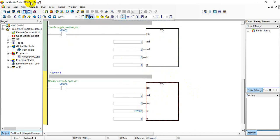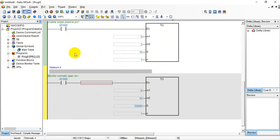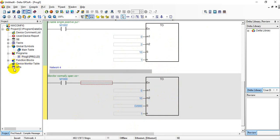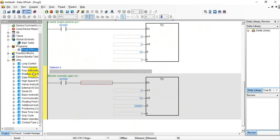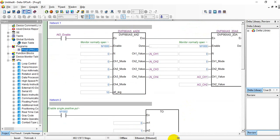The final method is to use the traditional FROM/TO instruction directly. That is all for this analog module introduction. Thank you.